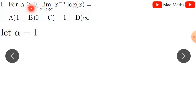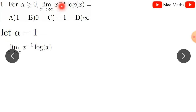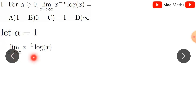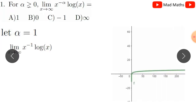Here, alpha is strictly greater than zero — alpha is a positive value. We write x to the power minus alpha into log x as the limit as x tends to infinity. This can be rewritten as log x divided by x to the power alpha, which gives an infinity over infinity form.